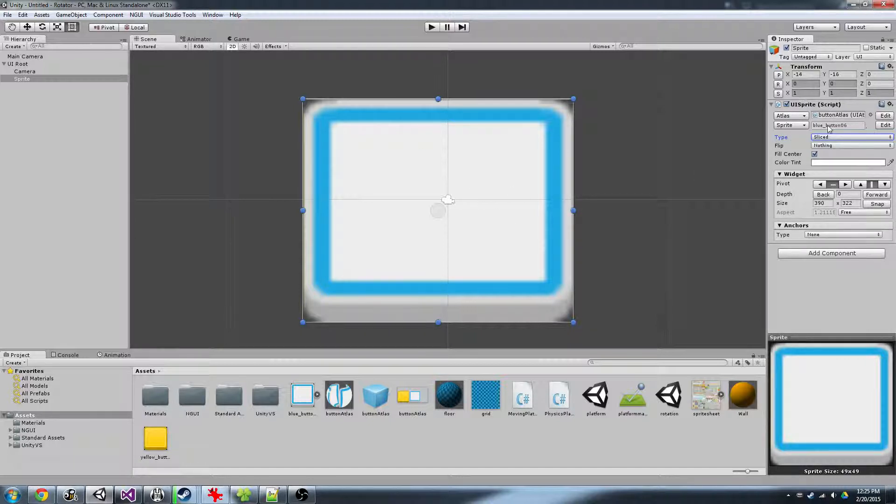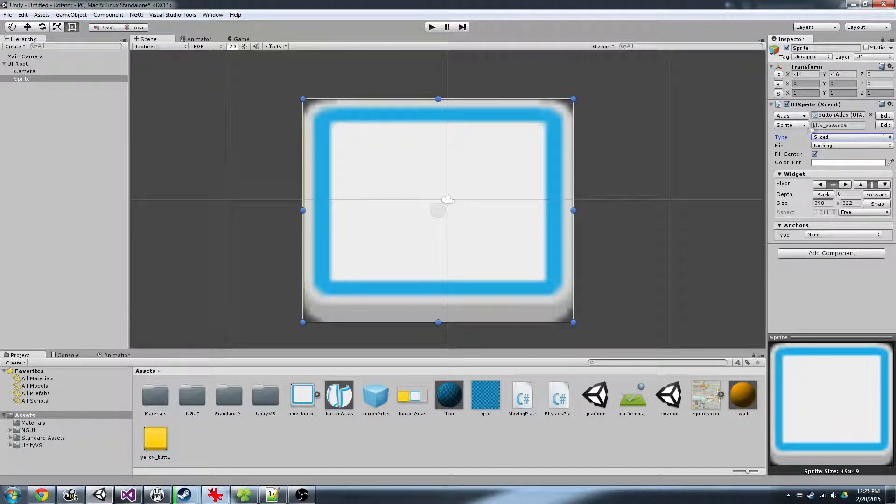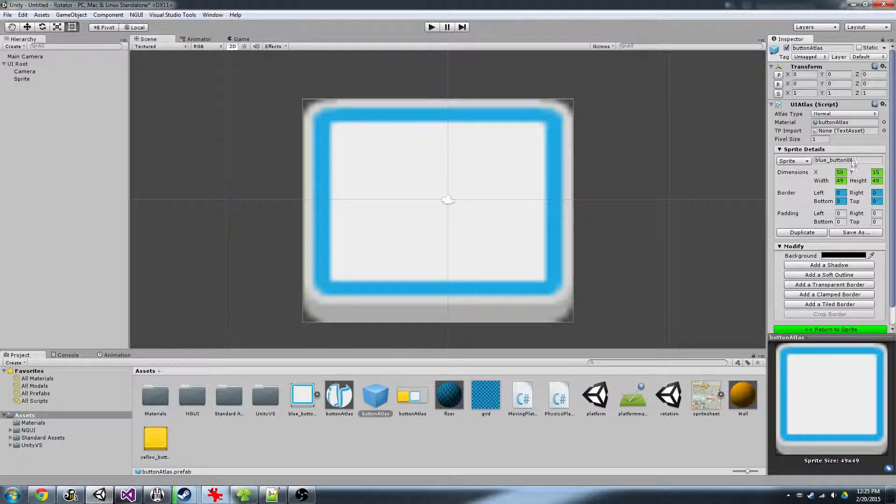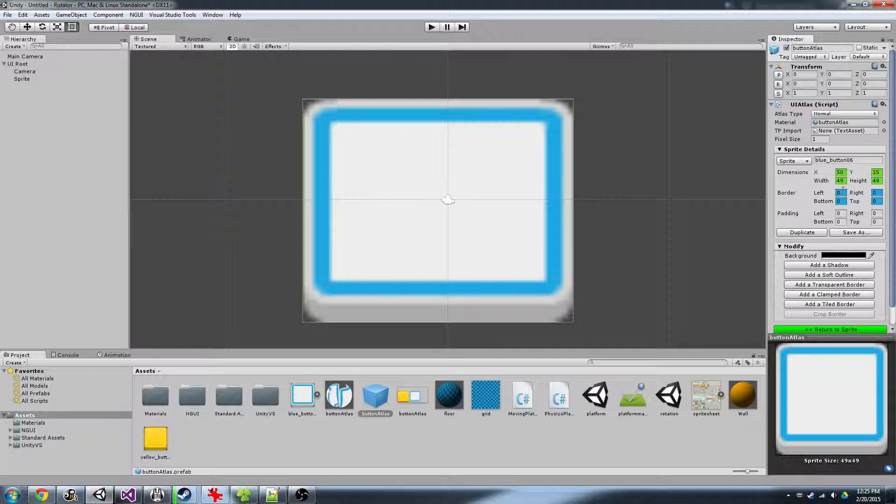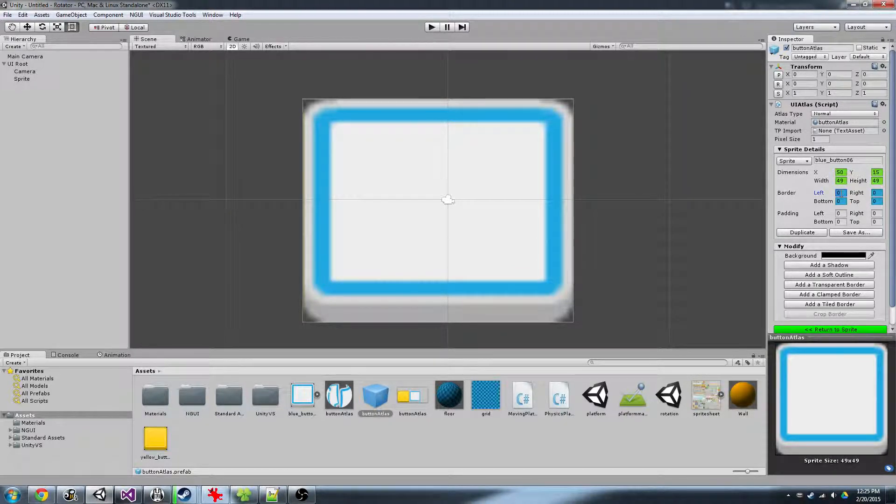In the UI sprite panel, we're just going to hit edit to edit the sprite. And then we can modify these border values here to set up the actual slicing regions of the sprite.